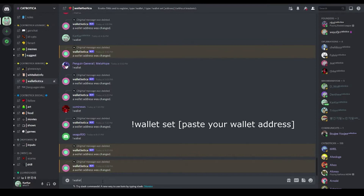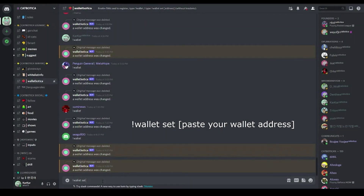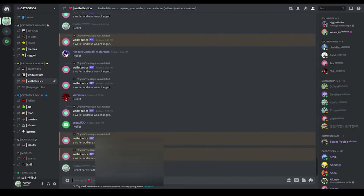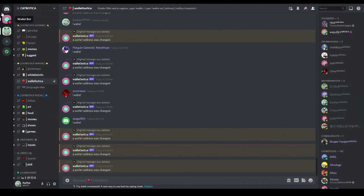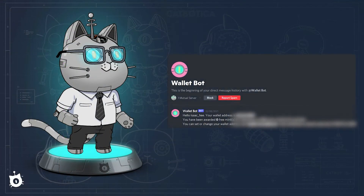Once you're in the WalletBotica channel, in the chat box, type exclamation point, the word wallet, space, the word set, space, and paste your MetaMask wallet address. Hit enter and the WalletBot will send you a direct message confirming that your wallet is now registered in the CatBotica Discord server.